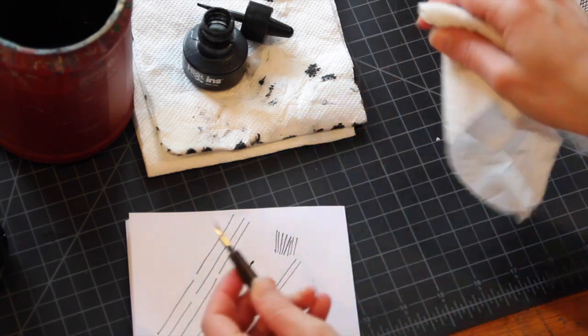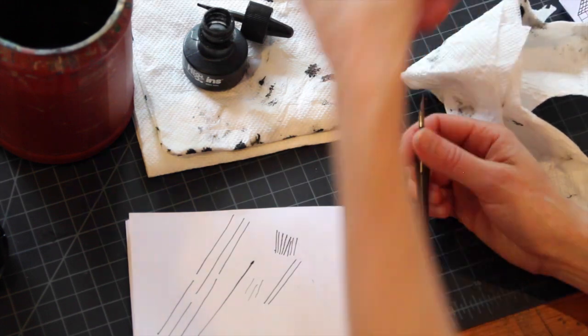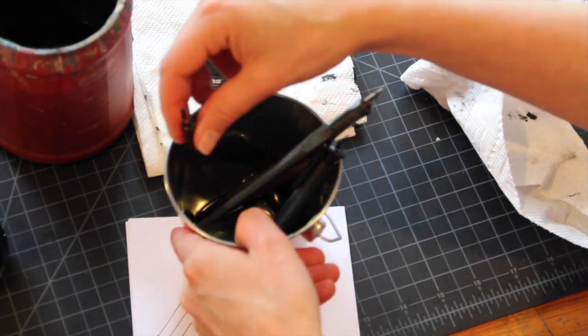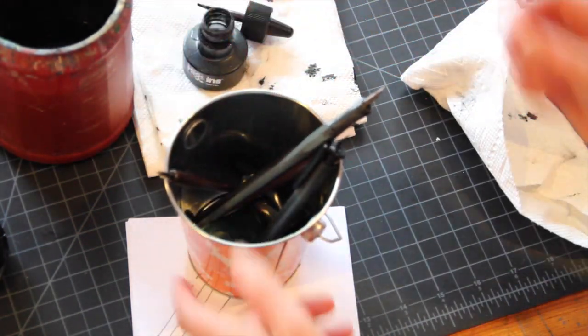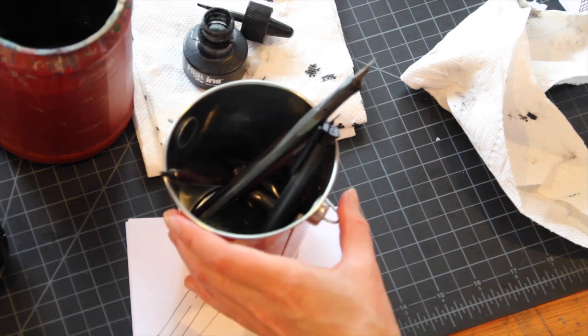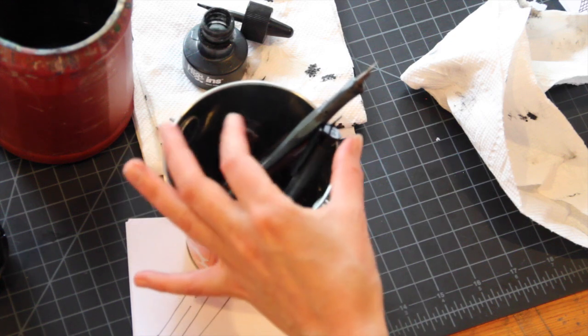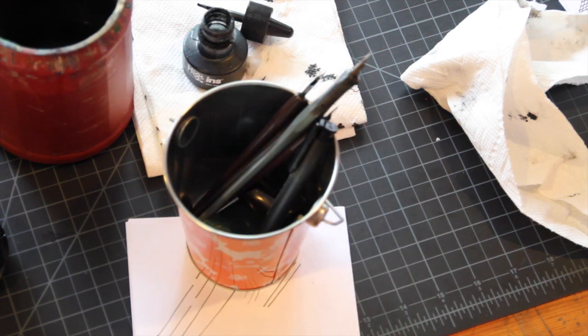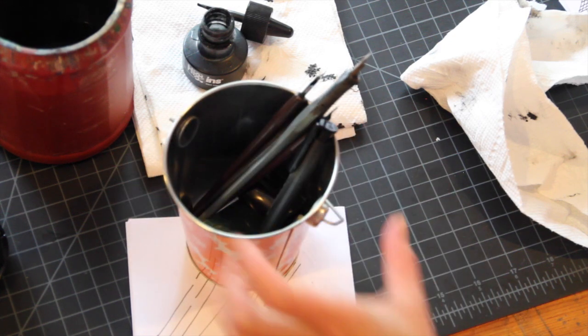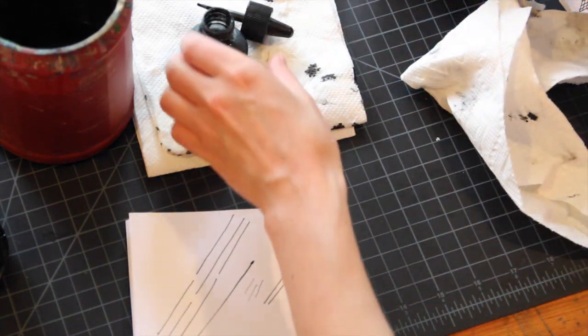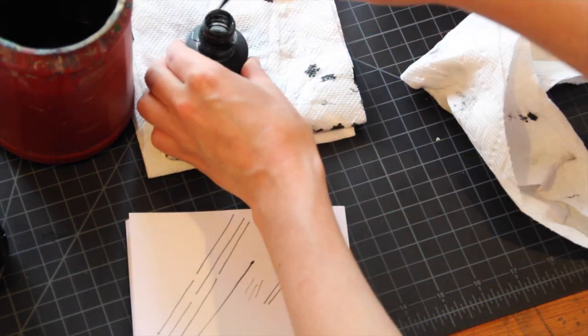When you store the dip pens, please put them nib side up. If you put them nib side down they will get bent and damaged. So please take care of our tools in here so that way they're all good for you to use later.